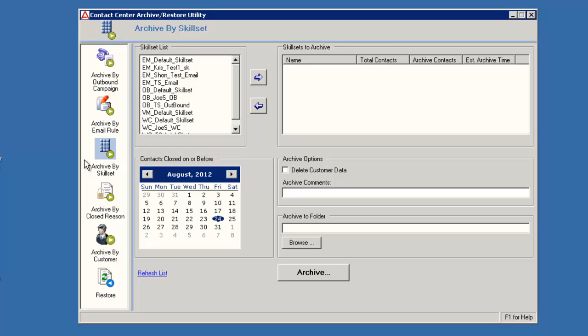After you select and highlight a skillset name, then click the right arrow to move the selected skillset to the skillsets to archive section. If you incorrectly move a skillset, use the left arrow to move it back to the skillset list. For this demo, I will select a couple of skillsets and move them to the archive section.